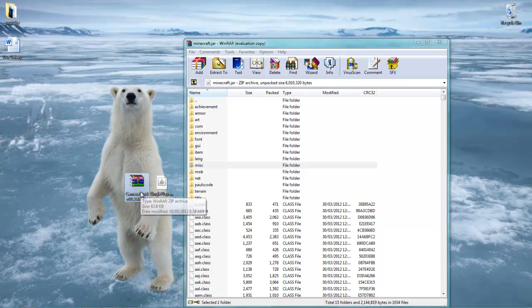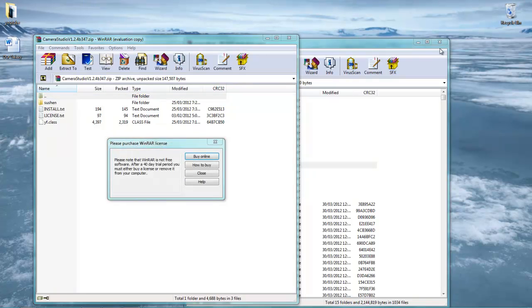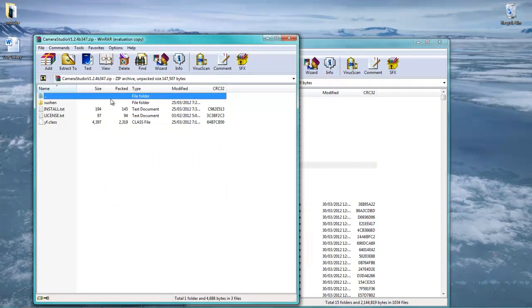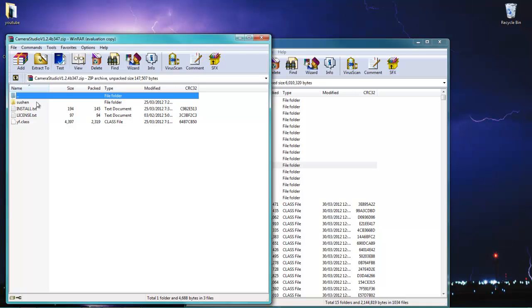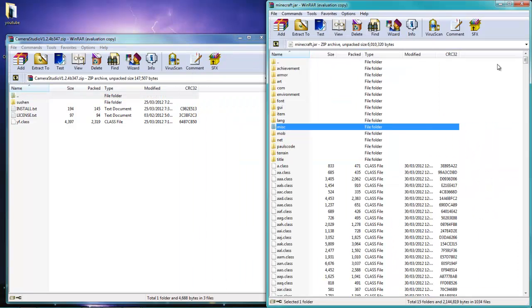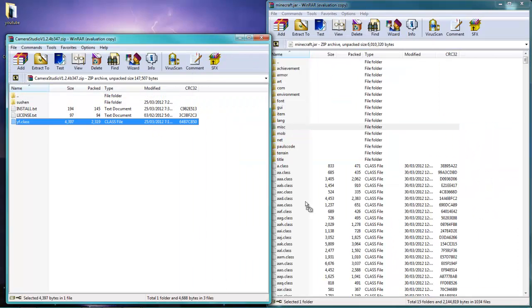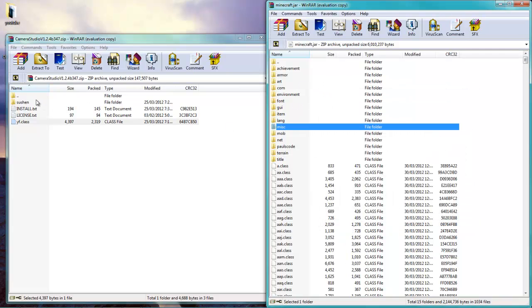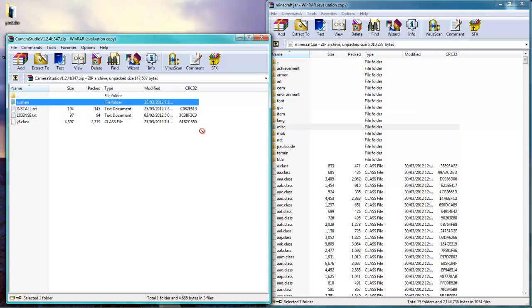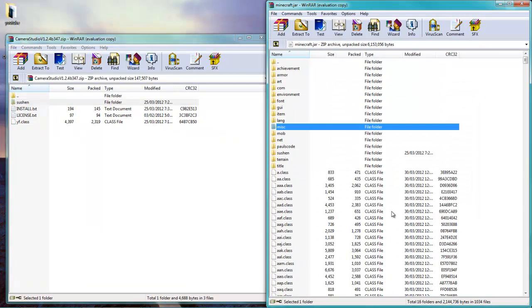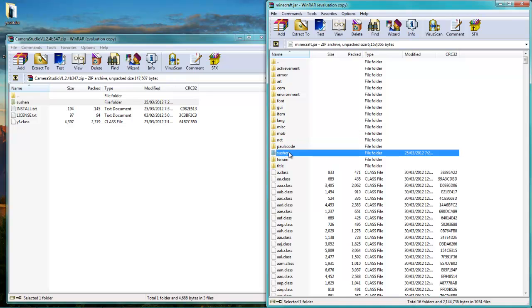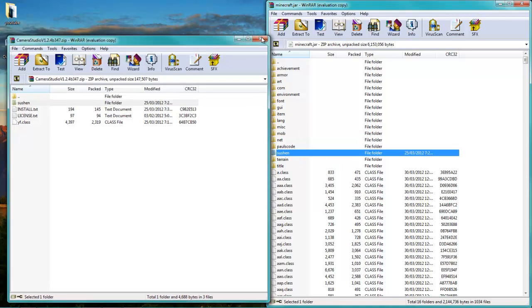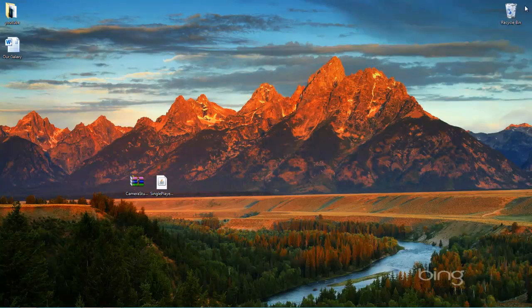Then go ahead and open up Camera Studio mod. You're going to want to drag the session folder and the YF dot class file. I'm just going to go ahead and drag this over to the side. So drag the class files down here. Make sure not to drag it into one of these folders. Hit OK. And do the same thing for the session folder and hit OK. I probably did pronounce that wrong, but as you can see, there it is. So now we are done with the Camera Studio mod. It should be installed.